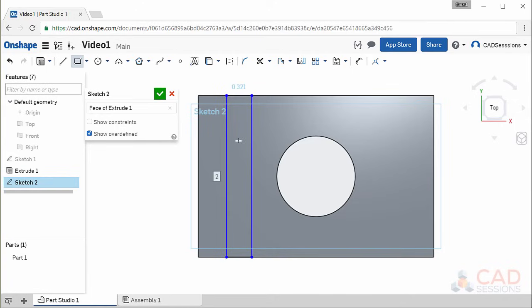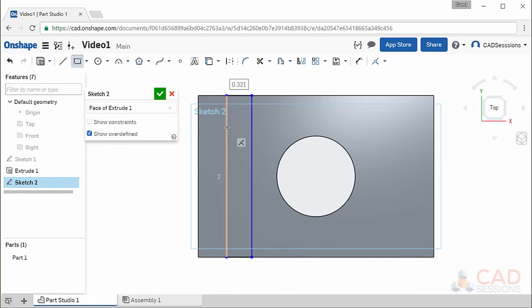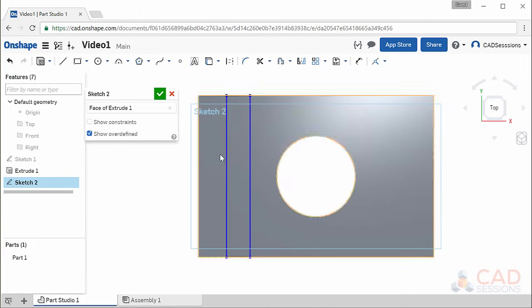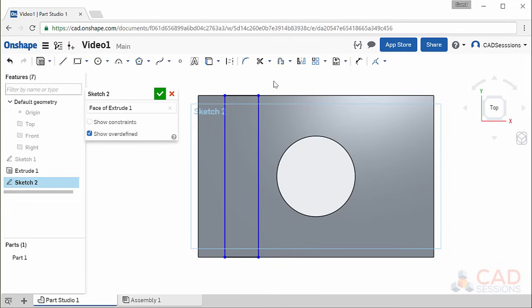You'll notice that some parts of our rectangle are black and some are blue. The top and bottom segments colored black mean those segments are fully constrained, while blue lines and blue points mean they are not yet fully constrained and can be moved. Pressing escape will deselect the rectangle tool, and you can then grab a blue segment and move it side to side. It is good practice to make sure your sketches are fully constrained.